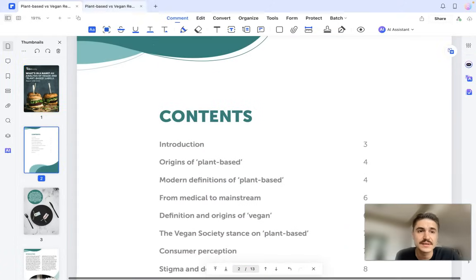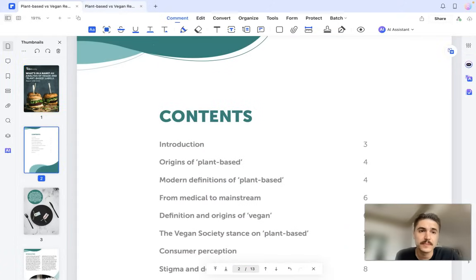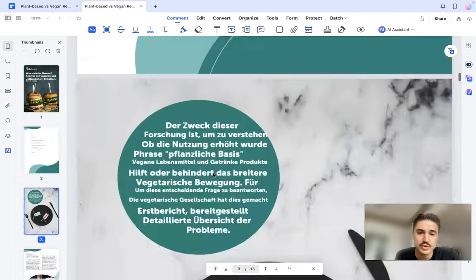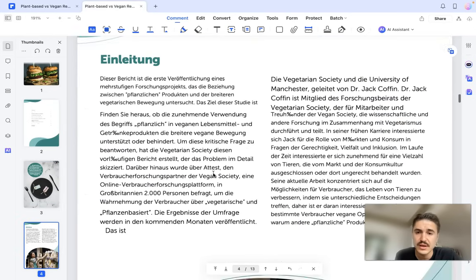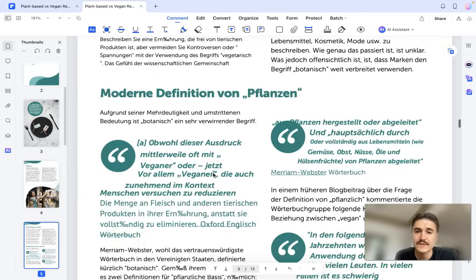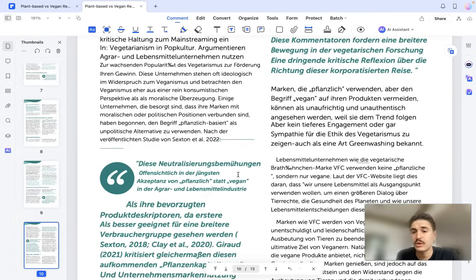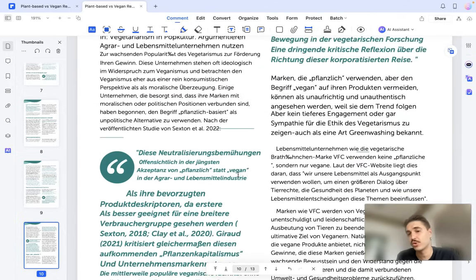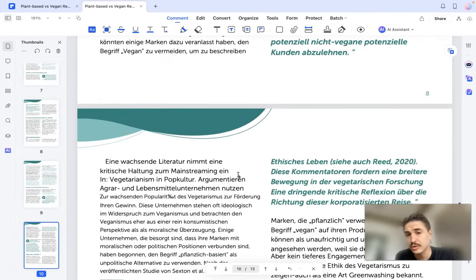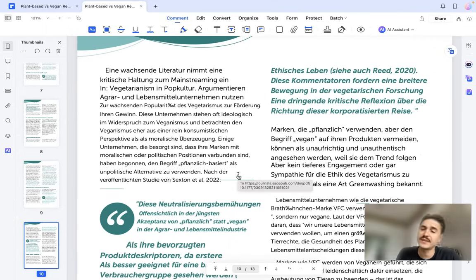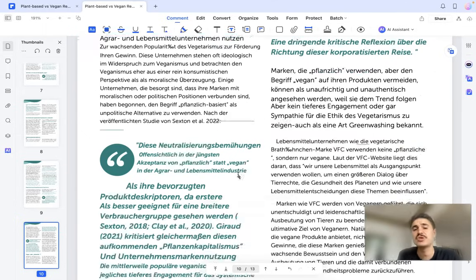Let's check some of the German version text as well. German language generally needs a little more words than English, which is why in some cases there might be different fonts or sizes just to keep the original layout.